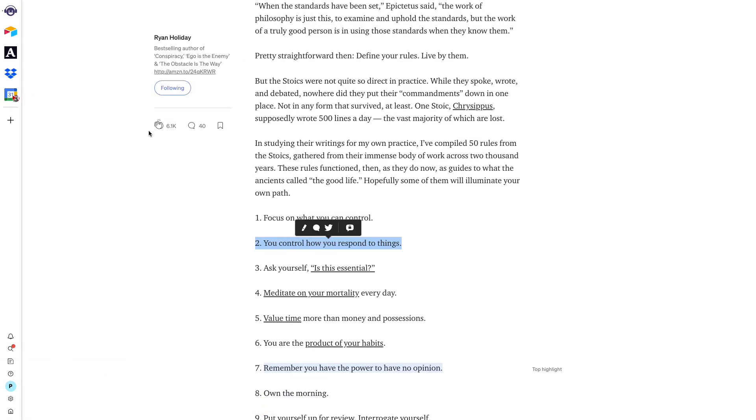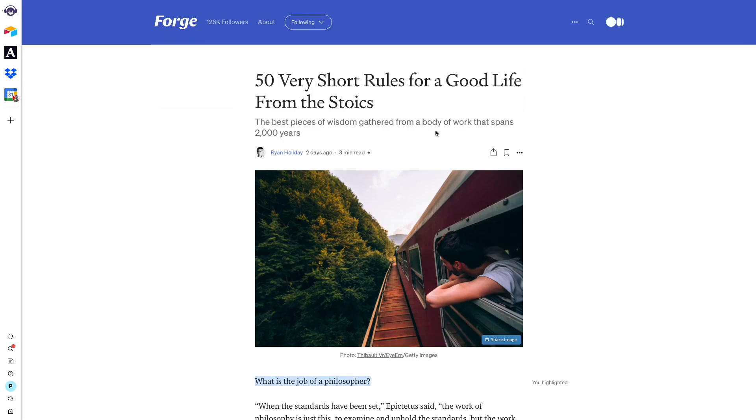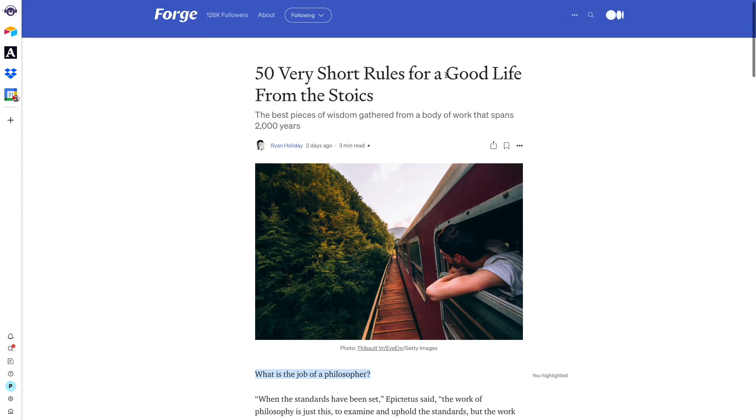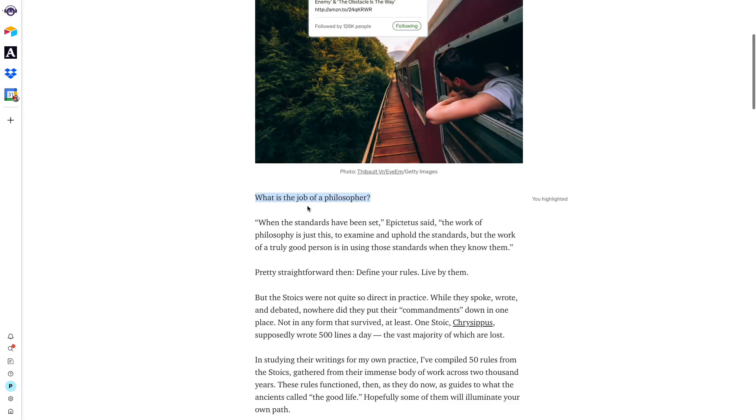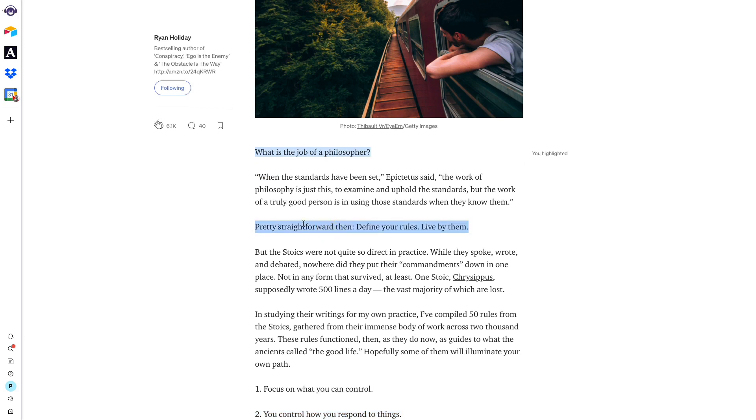So let's just say, for example, we're reading an article on Medium. In this case, I picked up an article on Medium that Ryan Holiday wrote just a few days ago. And let's just say that I had an idea based on something that Ryan wrote. So let's say I want to take this one nugget: define your rules and live by them. Let's say I took that and I had an idea based on that.